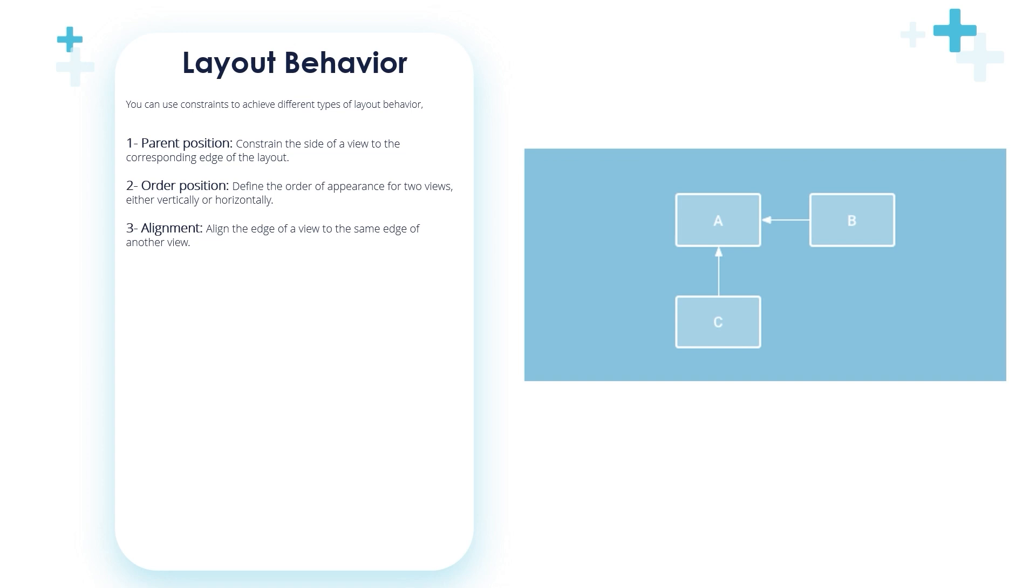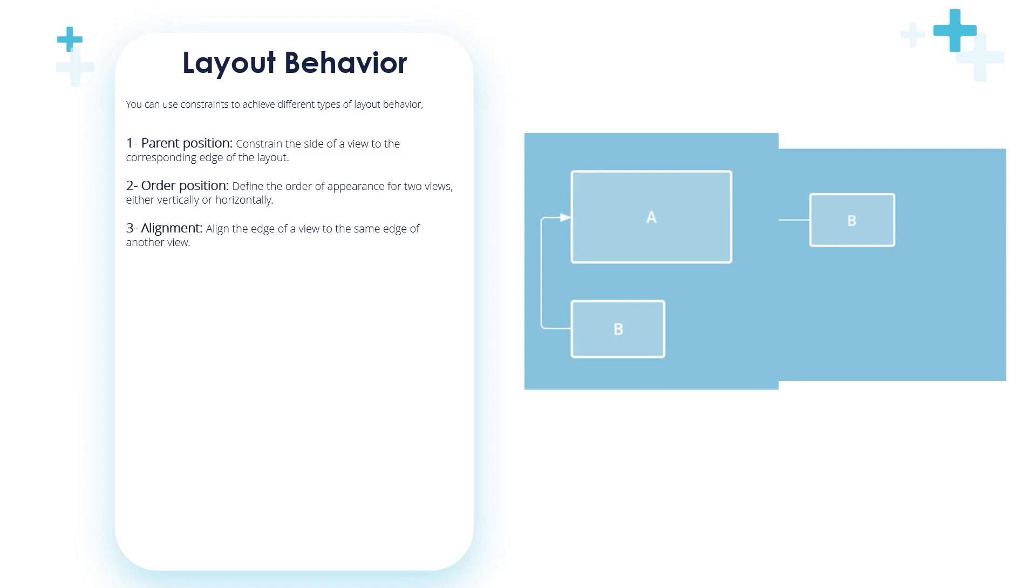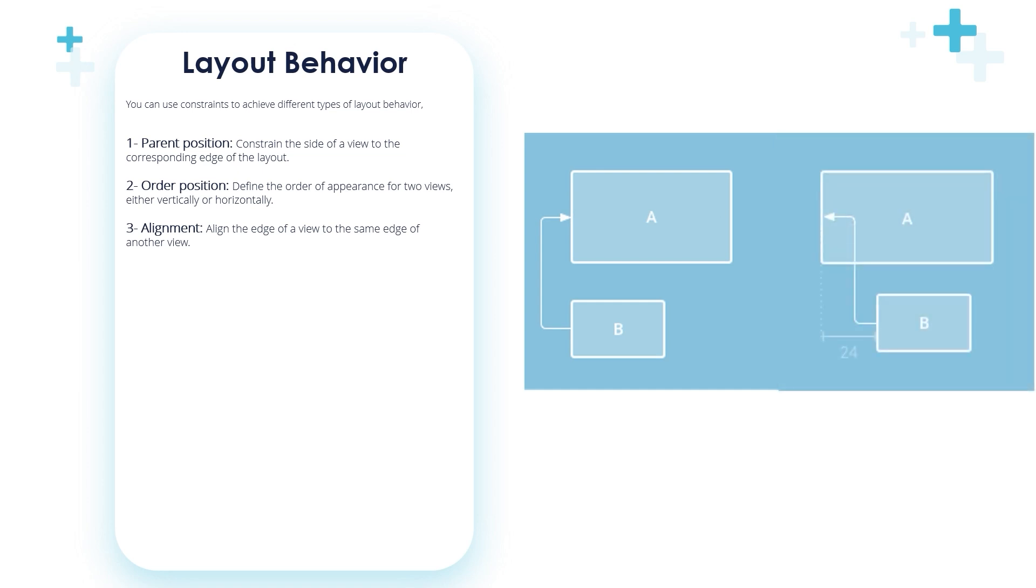The third behavior is alignment: align the edge of a view to the same edge of another view. In this figure, the left side of B is aligned to the left side of A. If you want to align the view centers, create a constraint on both sides. You can offset the alignment by dragging the view inward from the constraint. For example, the image on the right shows B with a 24 DP offset alignment. The offset is defined by the constraint views margin. You can also set all the views you want to align and then click Align in the toolbar to select the alignment type.